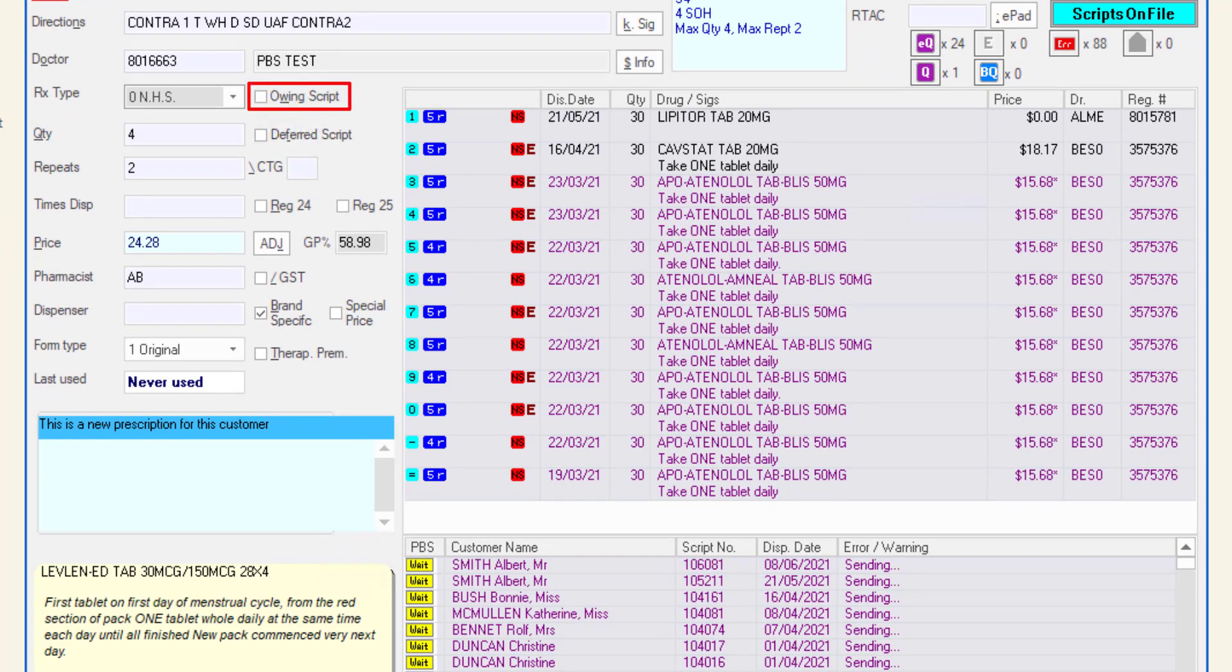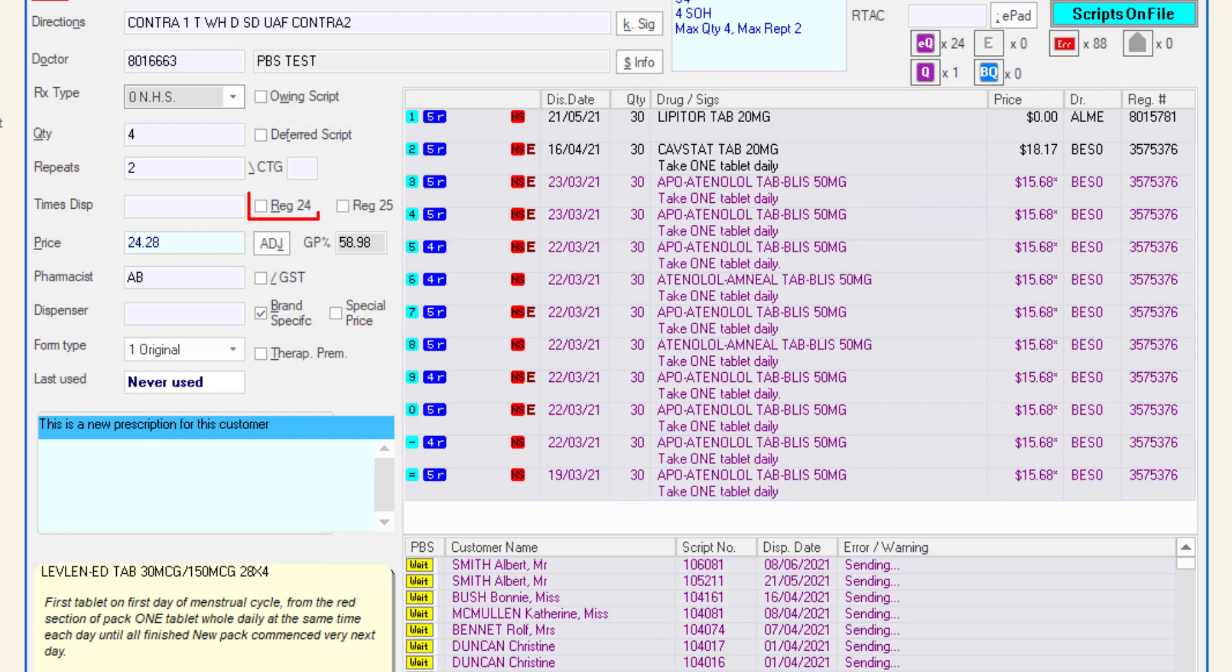Ticking the owing script box will dispense the prescription as an owing. To defer this script, tick the deferred script checkbox and if this is a Regulation 24 prescription, click the Reg 24 checkbox. The Reg 25 checkbox will be checked if the script is an immediate supply necessary.